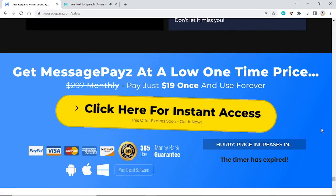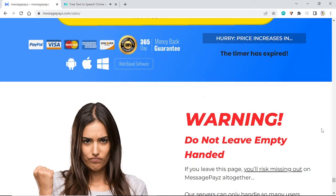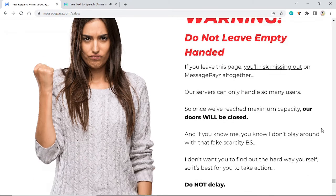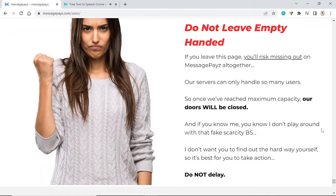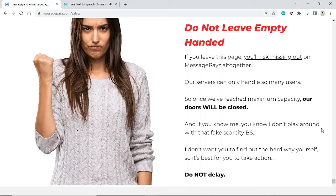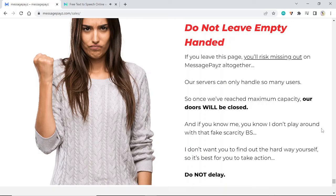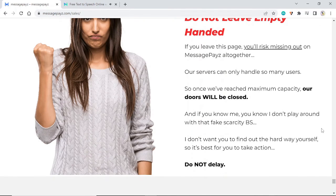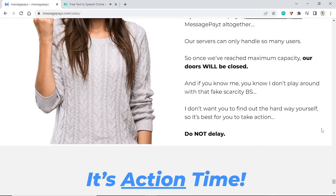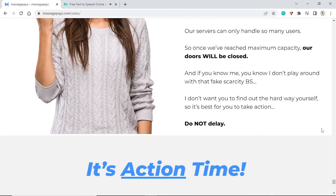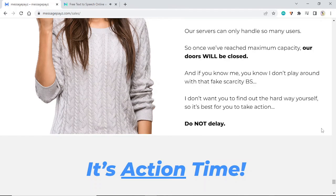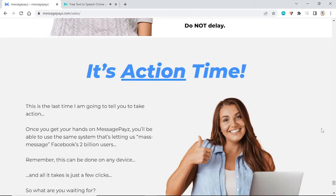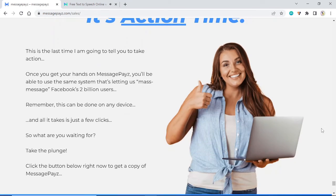Warning: do not leave empty-handed. If you leave this page, you'll risk missing out on MessagePayz altogether. Our servers can only handle so many users, so once we've reached maximum capacity, our doors will be closed. And if you know me, you know I don't play around with that fake scarcity BS. I don't want you to find out the hard way yourself, so it's best for you to take action. Do not delay.